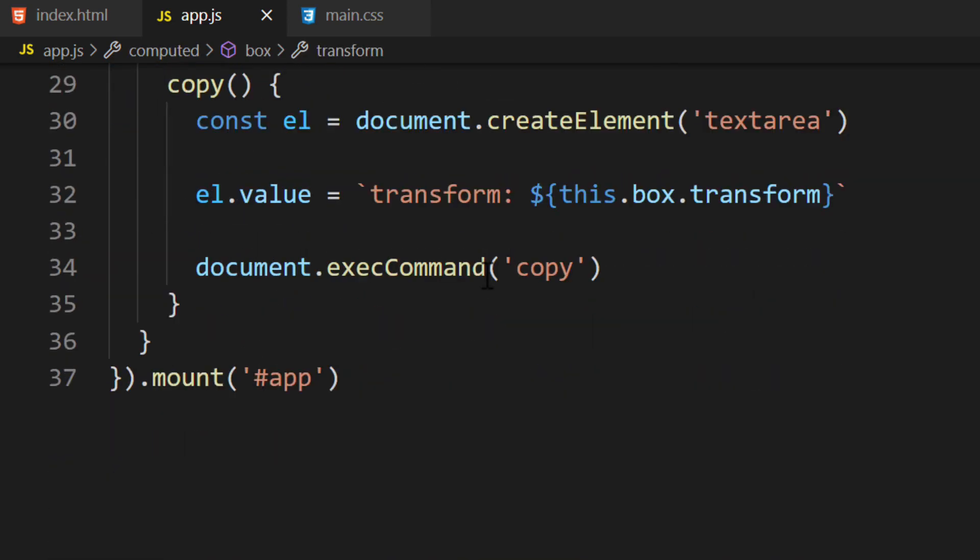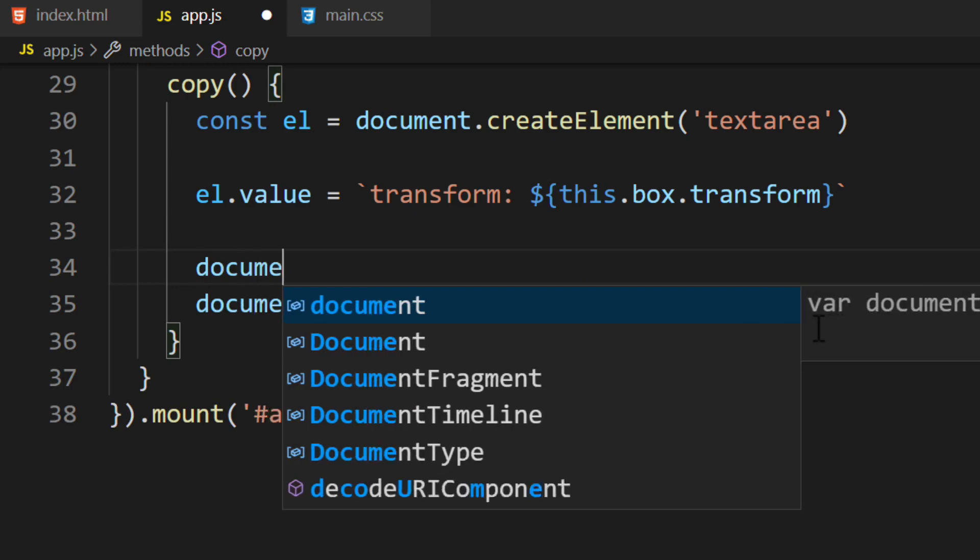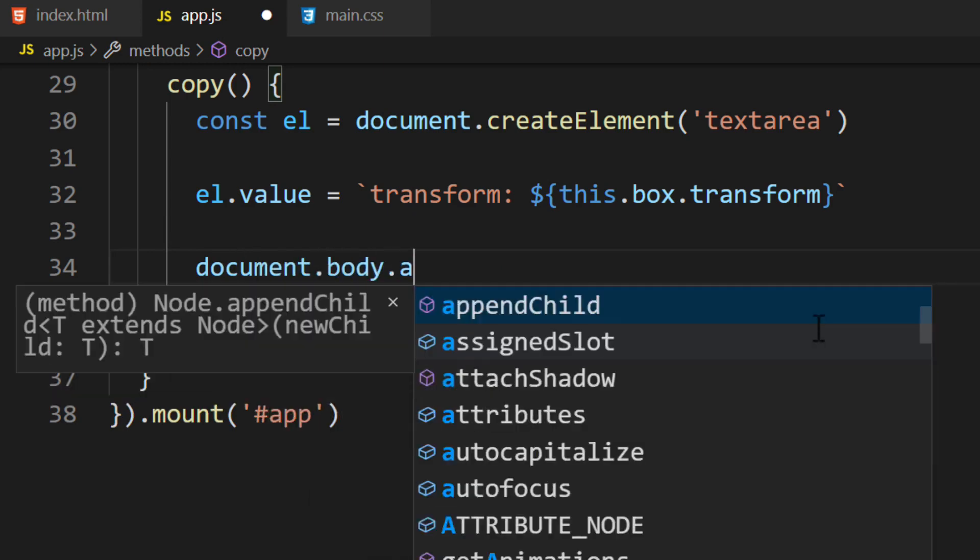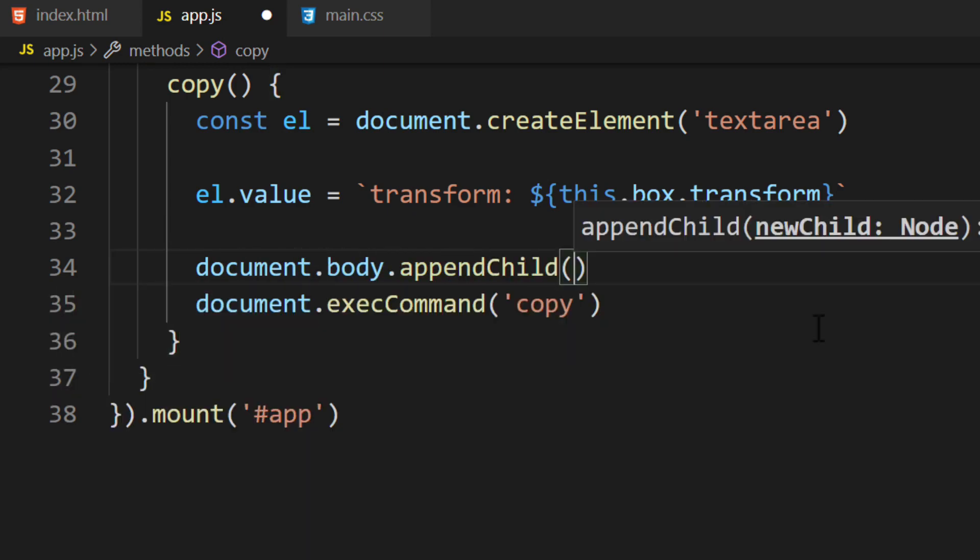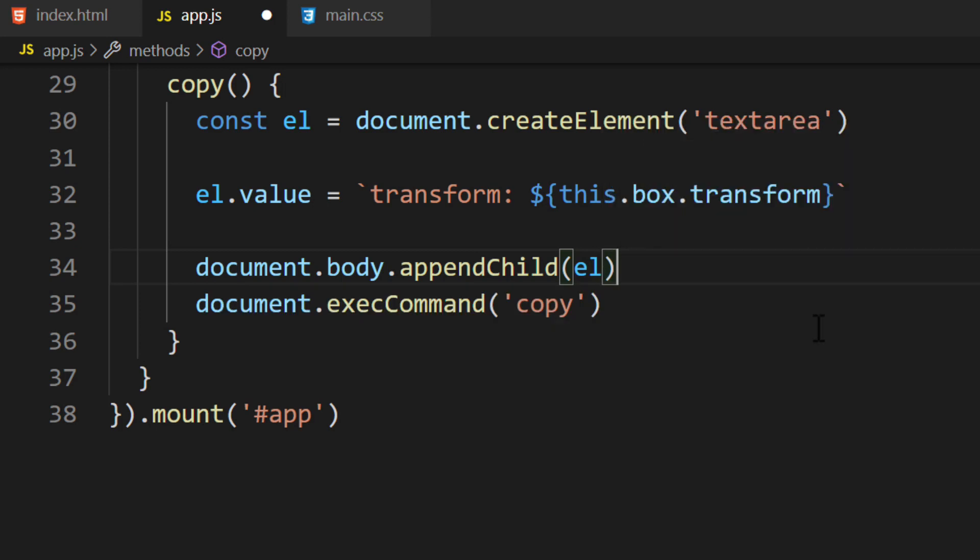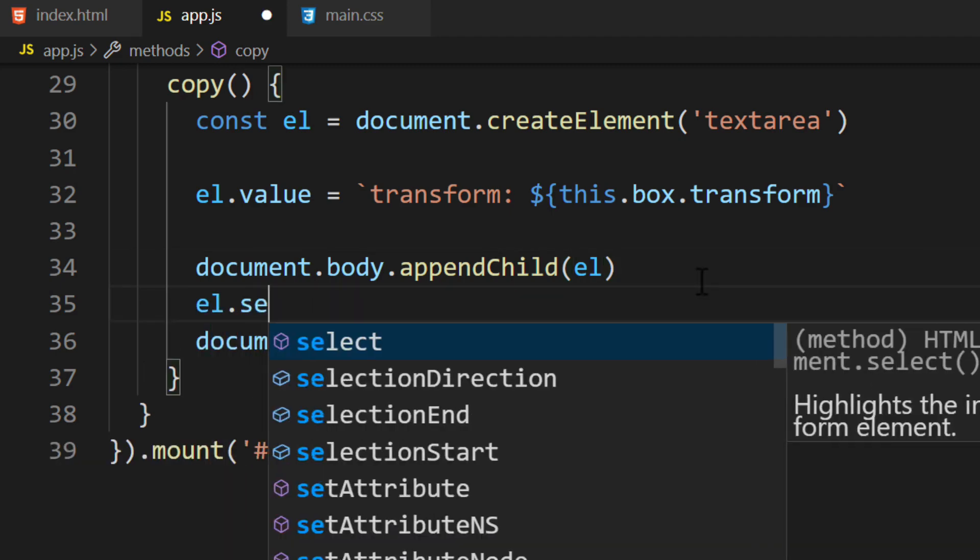Next, we'll insert the element into the document. The createElement function doesn't insert it for us. It creates the element in memory. We can insert the element anywhere. We'll call the document.body.appendChild function. This function will insert an element into the document. We have to pass in the element we created. The element is on the page. We can force the user to select the contents of the text box by calling the .select function.